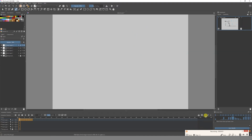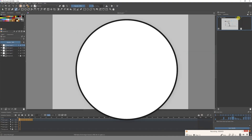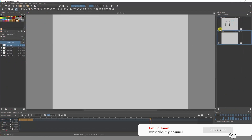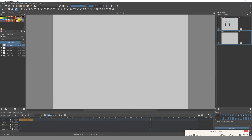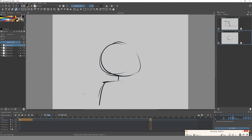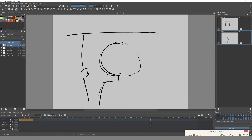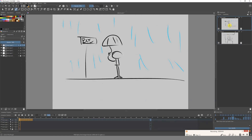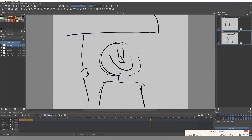Now we can go and create our next scene. The next board is going to be maybe a close-up of the guy who is pretty happy because he's not getting wet. He's holding the umbrella — there you go, he's happy because he's not wet. So we have our first shot and then we have our second shot.